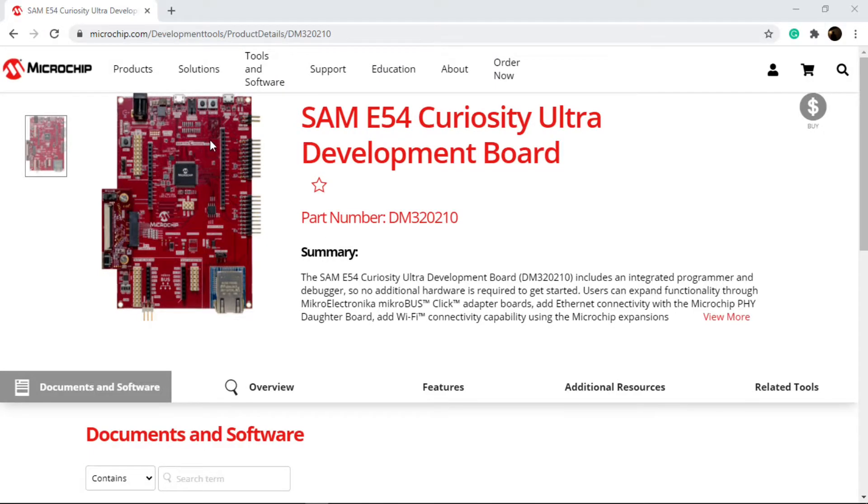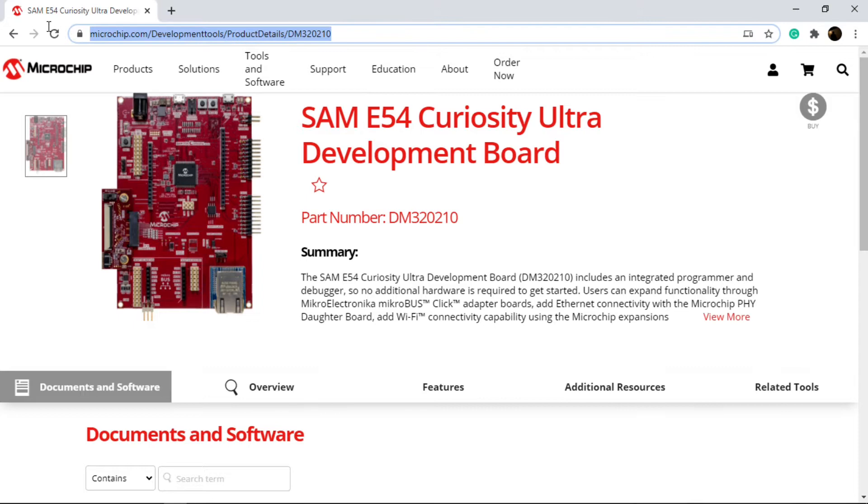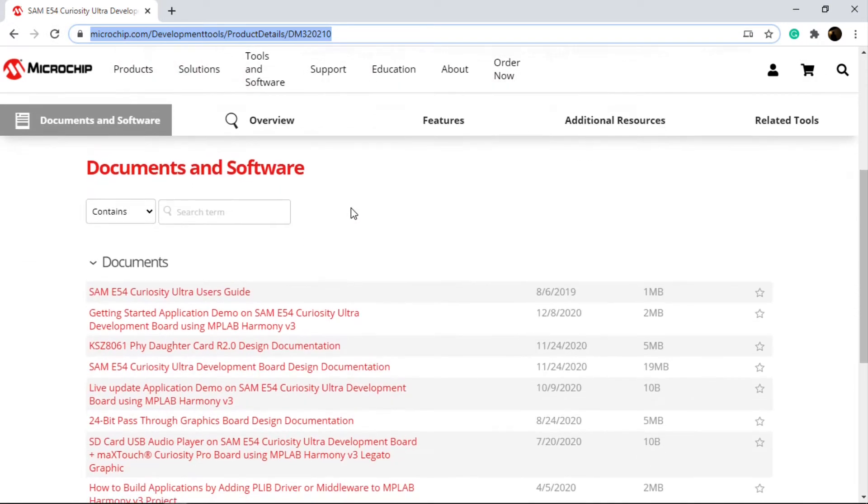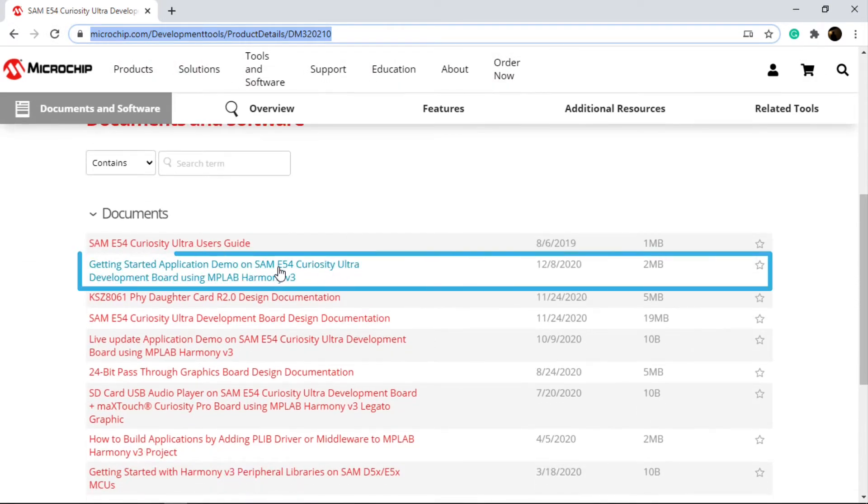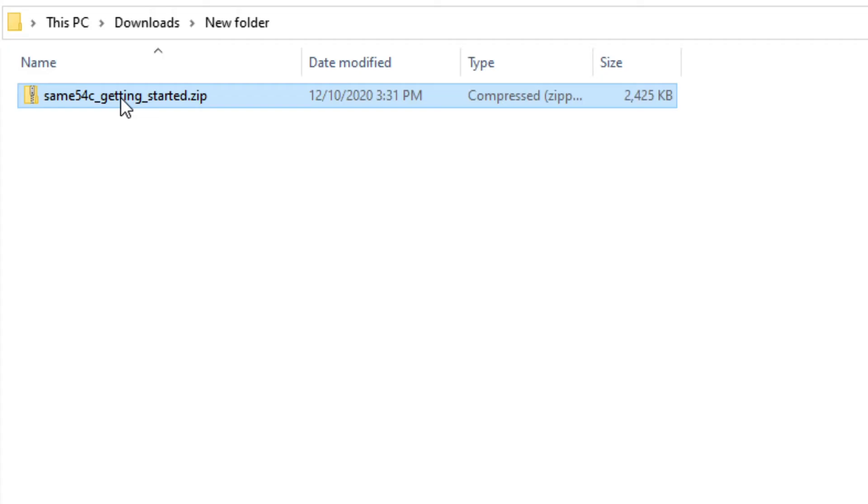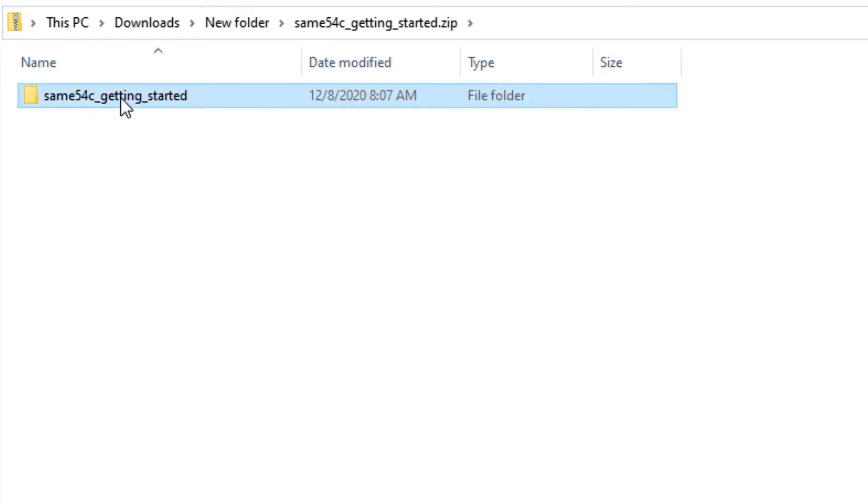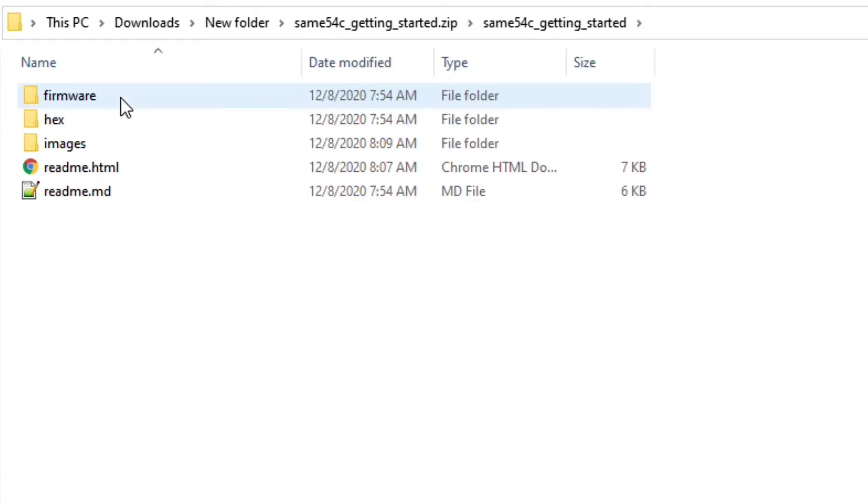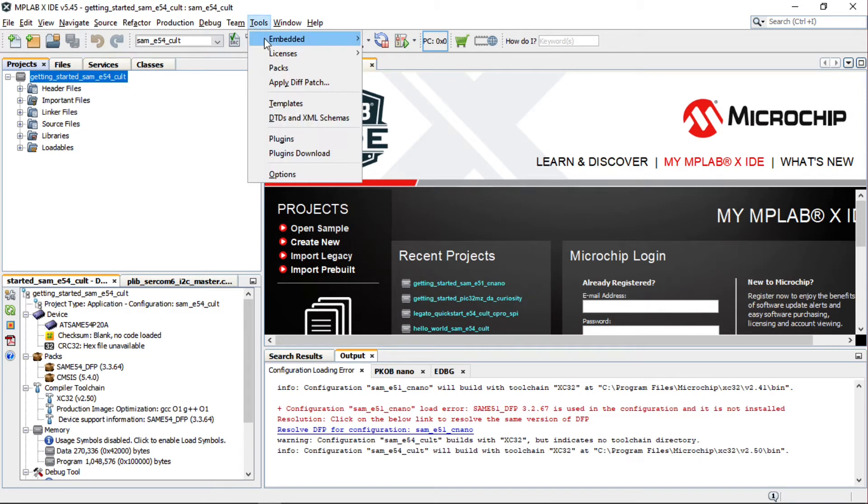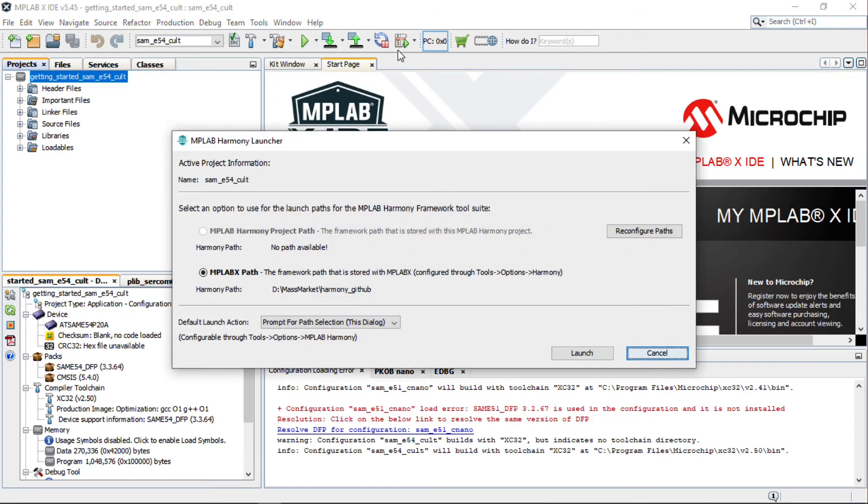To get started developing applications on this board, open the SAM E54 Curiosity Ultra Development Board web page and download the getting started demo project. The SAM E54 C getting started zip file has the demo firmware and you can extract it from there. Open the project in MPLAB X IDE, go to Tools, Embedded, and open the Harmony 3 Configurator.